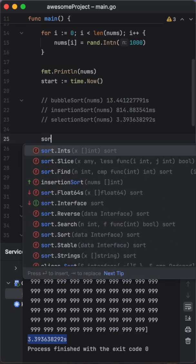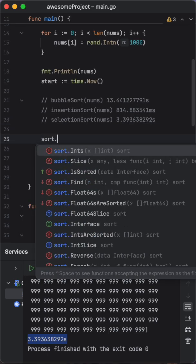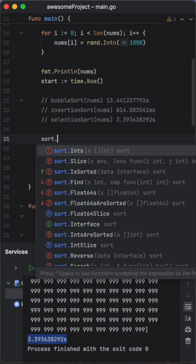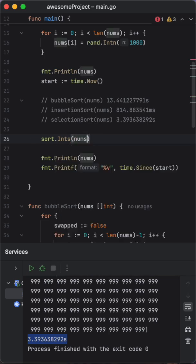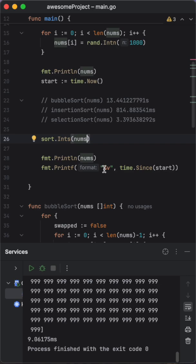And there is a standard library function which is actually sorting the integers with the quicksort. Let's see how it's going to work as well. And this one took 9 milliseconds, guys. Only 9 milliseconds. So I'm going to put this as well here.